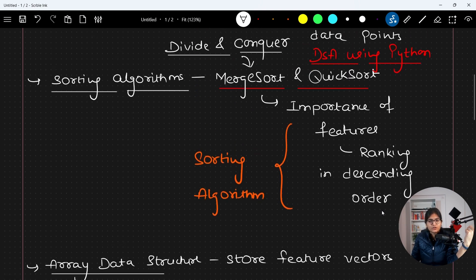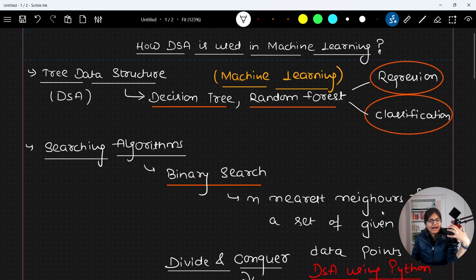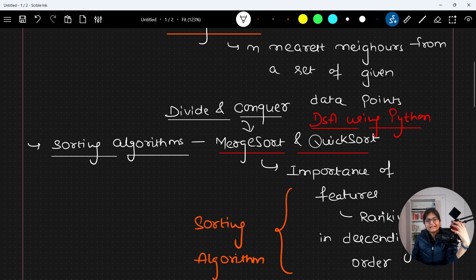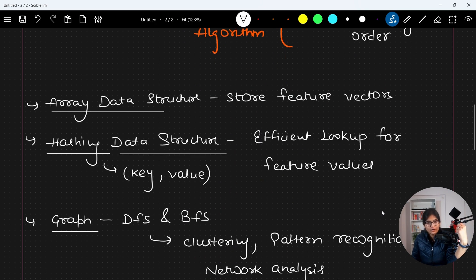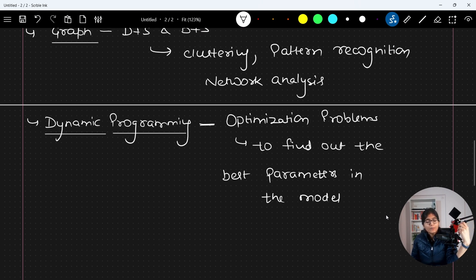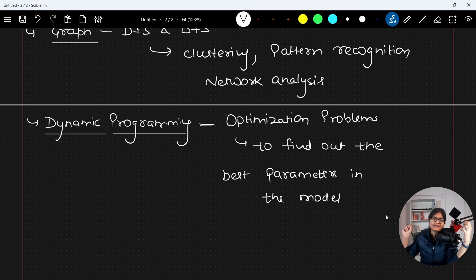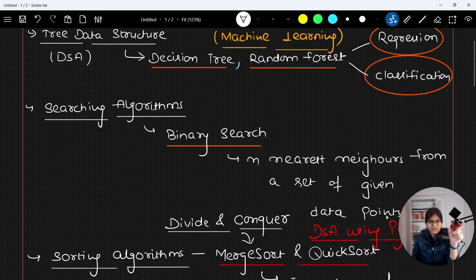To summarize: to efficiently search data, to efficiently create trees, to efficiently find feature importance using sorting algorithms, to efficiently look up feature values, to make clusters, understand patterns, and optimize problems — at every point, DSA is playing a very important role. This is what I have discussed with respect to machine learning algorithms.